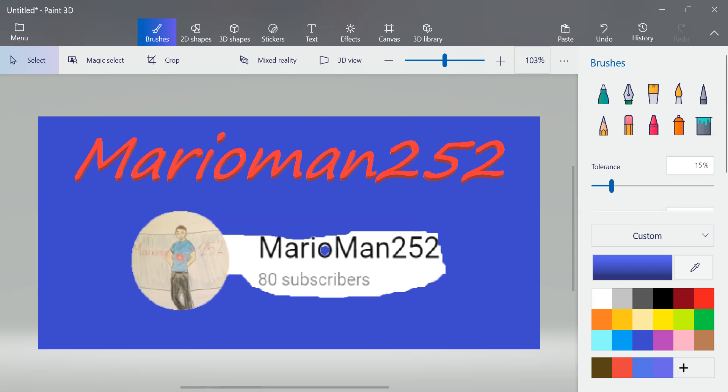Right now. Just, congratulations man. 80 subscribers, you deserved it. I'm sorry I was not there from the beginning. But I will be there till the end.